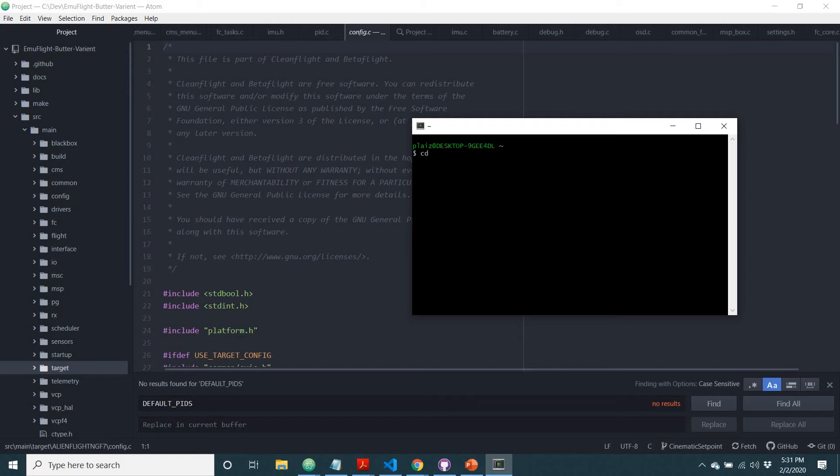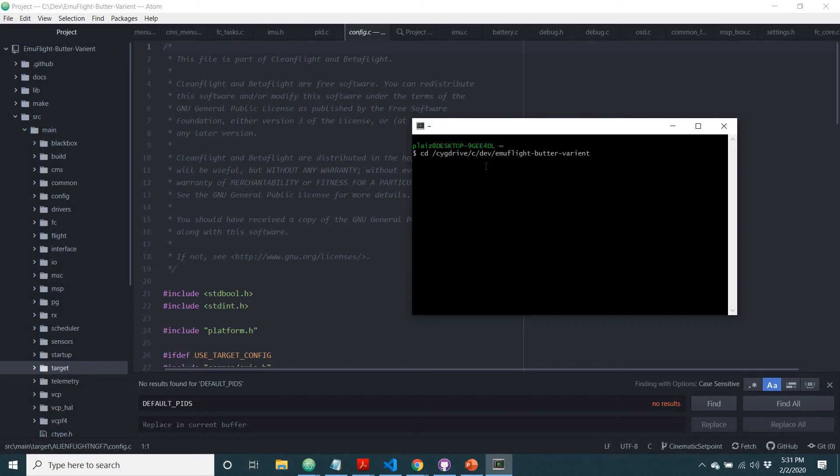So if you type CD slash wherever your code's hiding, that's what you want to do. In this instance, if you press the up arrow, it'll go back to the last command that you have done, and right there.